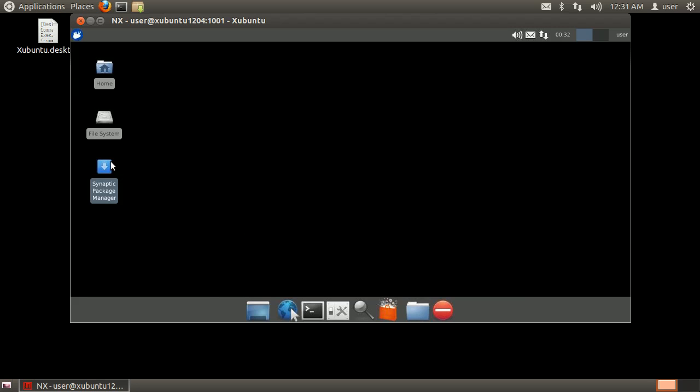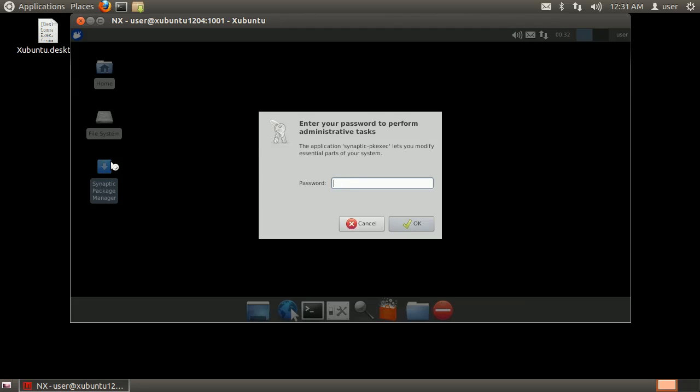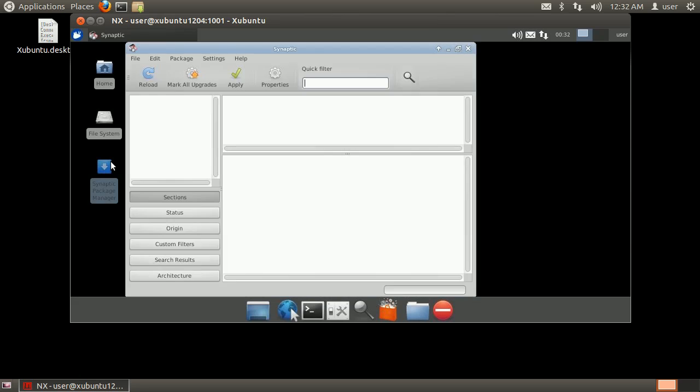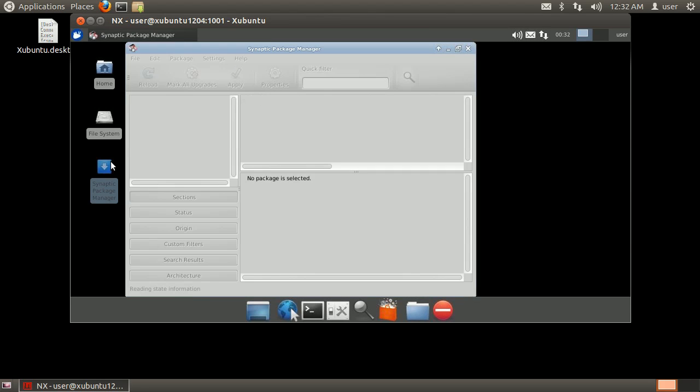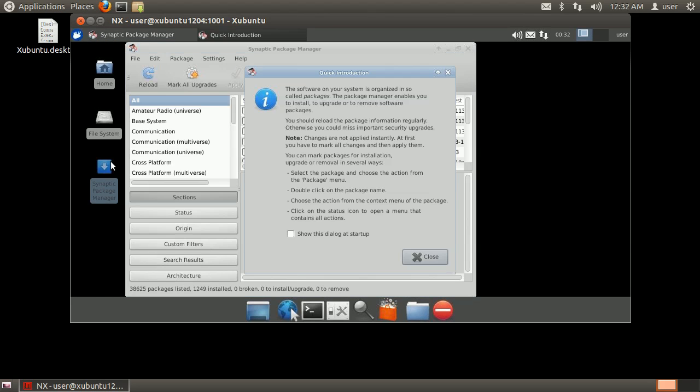Try launching Synaptic again, entering your password when prompted. This time Synaptic will launch and you can use it to manage packages.